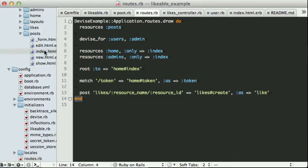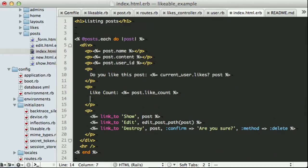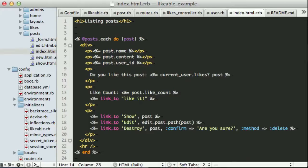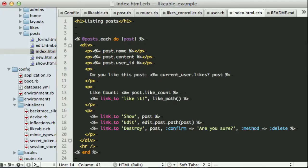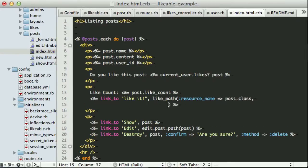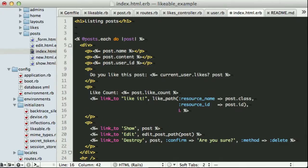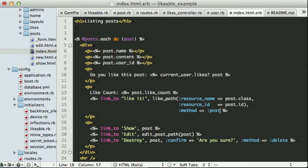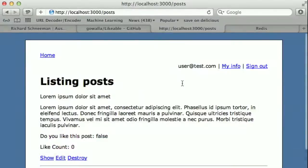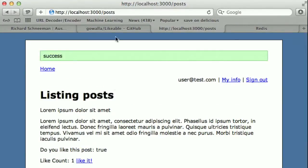Now the only thing left to do is add a button or a link. So here we're going to go back to our view and add a link to helper. And we are going to use the like path. And we need to manually pass in those two different parameters. ResourceName, which is going to be our post.class. And then we also need resourceId, which is going to be post.id. And finally, we want to specify that this link is not a normal link. We are going to be using a post method on it. There we go. So if we refresh our page, we now have this like it button. So cross your fingers, we're going to click it. There we go. Success.